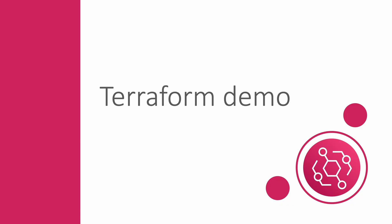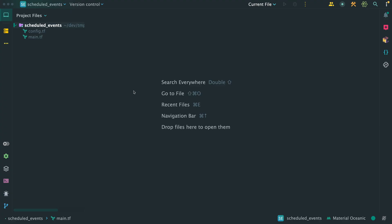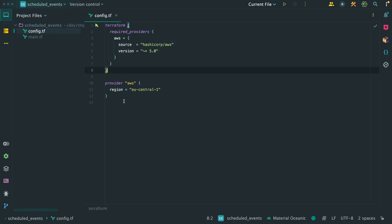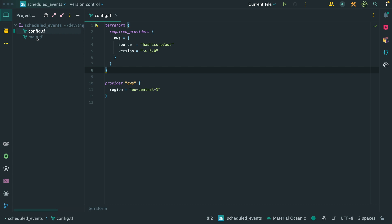Now that we have seen how this is done using the AWS console, it's time to do the same thing using Terraform. Open your code IDE of choice. As mentioned in my previous Terraform demos, I like to put the Terraform and AWS provider config in a separate config.tf file.